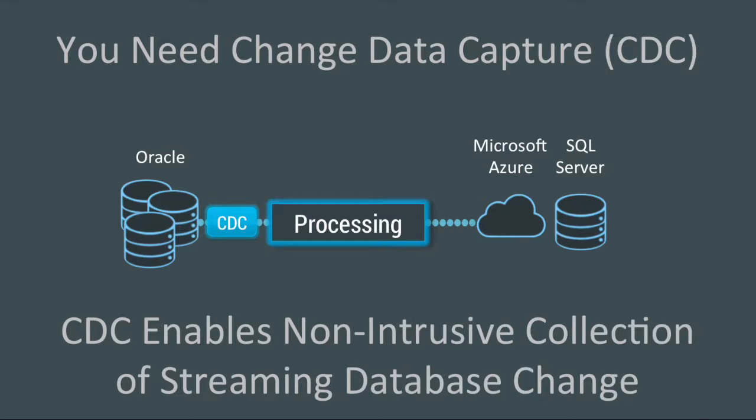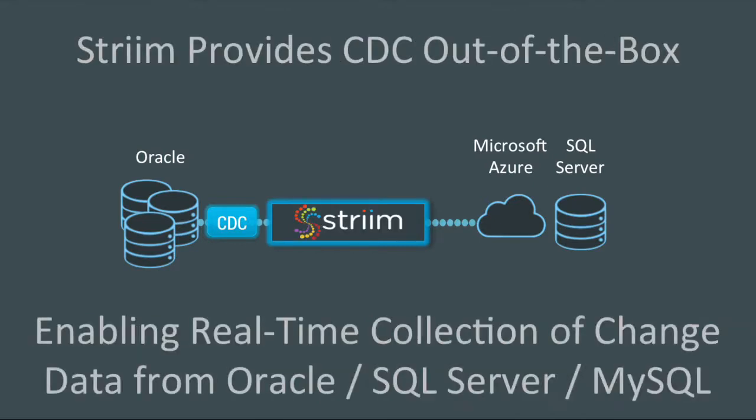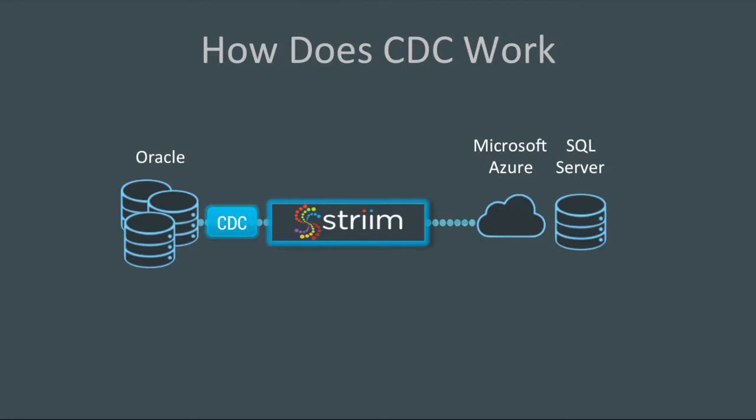You need Change Data Capture, and CDC enables non-intrusive collection of streaming database change. Stream provides Change Data Capture as a collector out-of-the-box. This enables real-time collection of change data from Oracle, SQL Server, and MySQL.